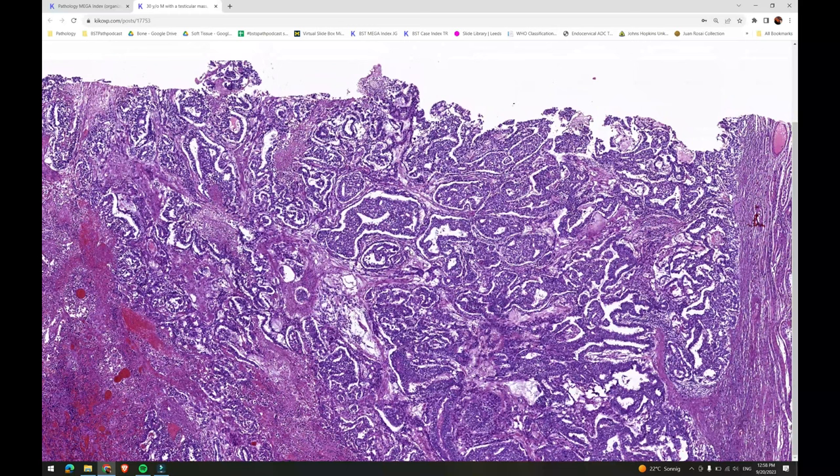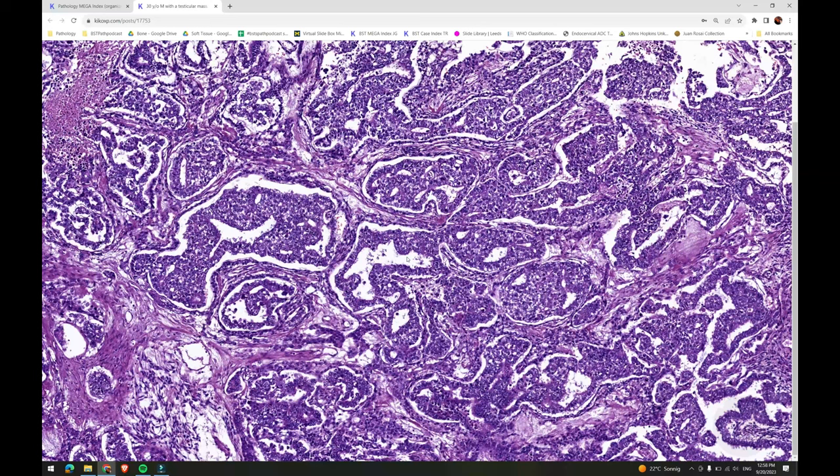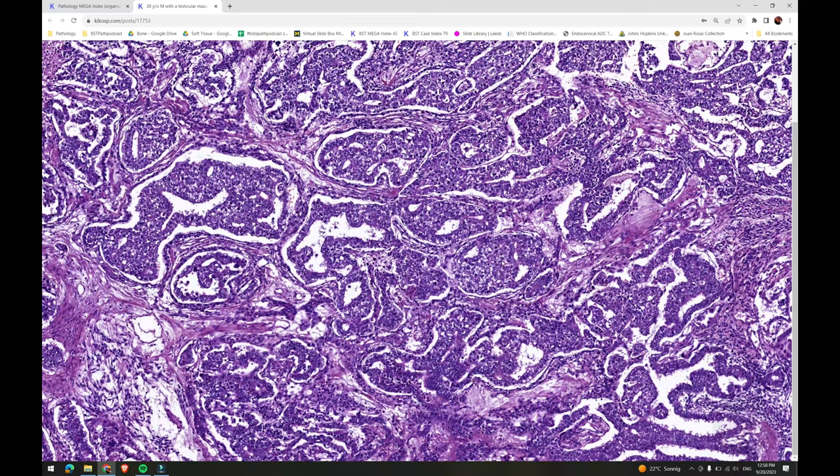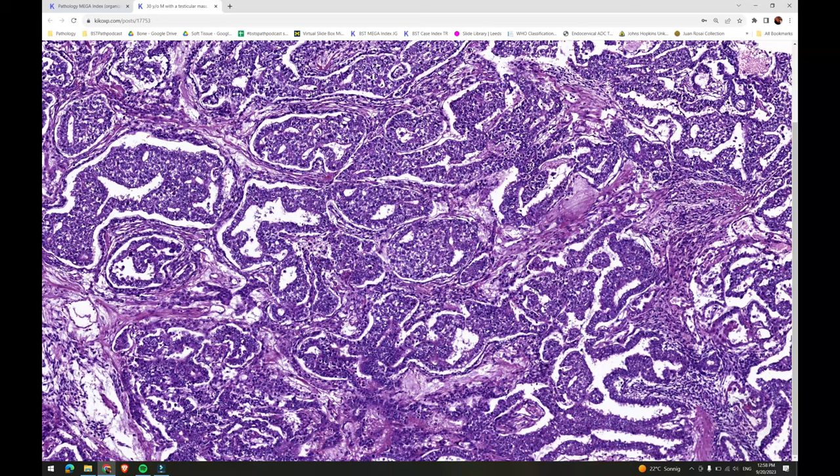The yolk sac tumor component is more subtle in this example, but it resembles the microcystic reticular pattern of pure yolk sac tumor, forming ringlets of flattened tumor cells enclosing, in this particular case, the embryonal carcinoma component.